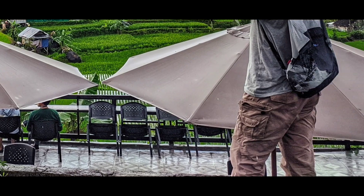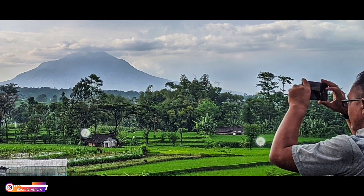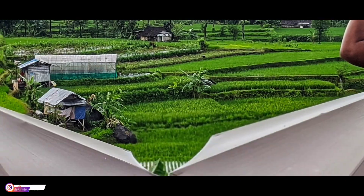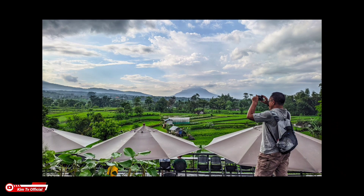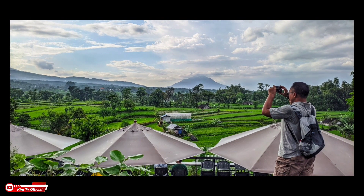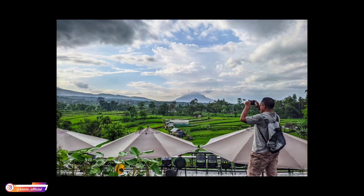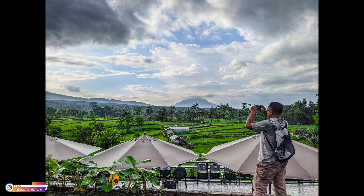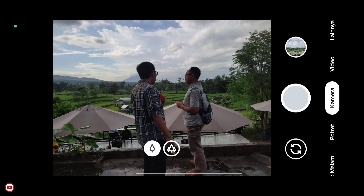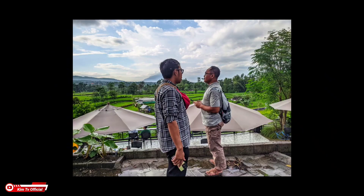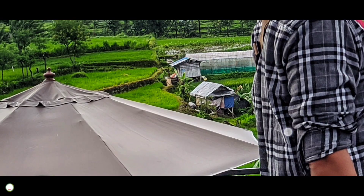Jadi untuk objek orang juga masih aman ya, untuk warna kulit tidak merah dan terlihat masih natural. Untuk objek pemandangan recommended banget ya, untuk objek orang juga recommended. Artinya config ini memang cocok di semua kondisi dan semua objek, seperti judul config-nya yaitu config siang malam. Kebetulan ada objek orang juga.